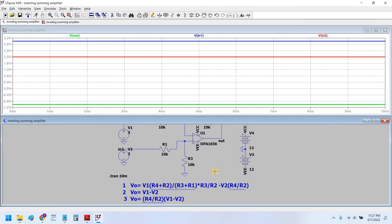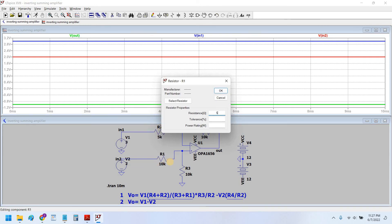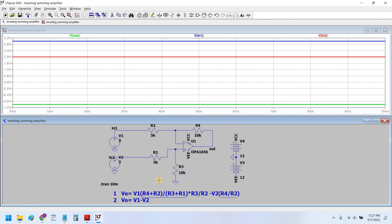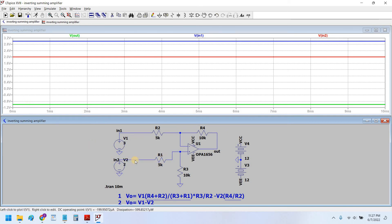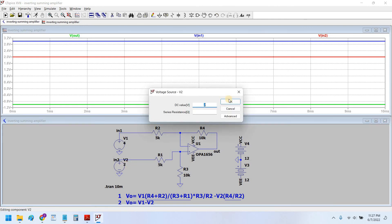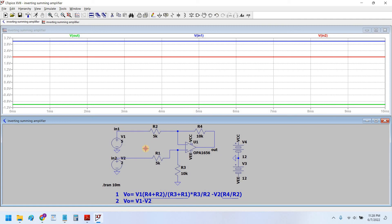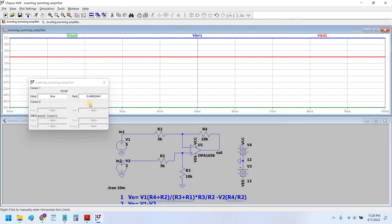Now if we set the two input resistors equal to each other, say 5k, and the feedback and ground resistors also equal to each other, the gain would be equal to 2. So let's say we have input voltages of 5V and 2V. The output difference would be 3V amplified 2 times, giving 6V. As you can see, the output is 6V.